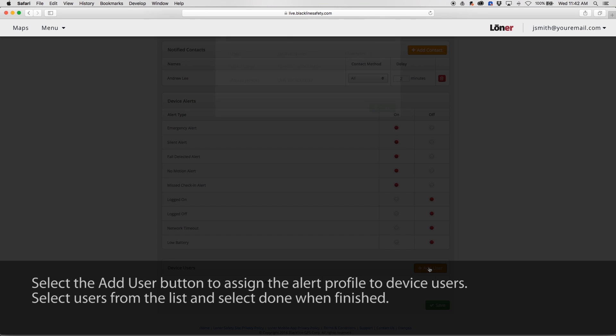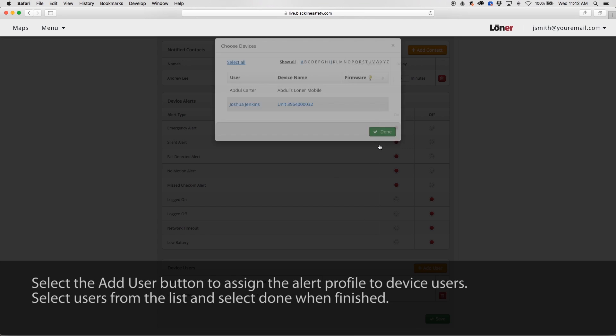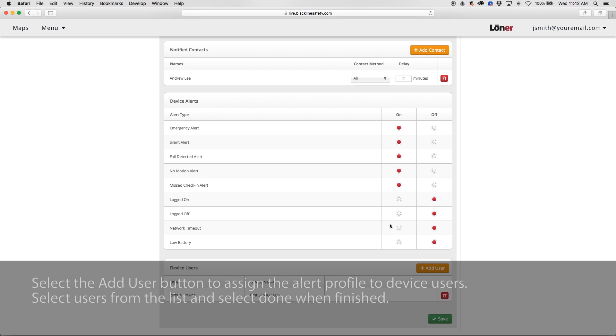Select the Add User button to assign the alert profile to device users. Select these users from the list and select Done when finished.